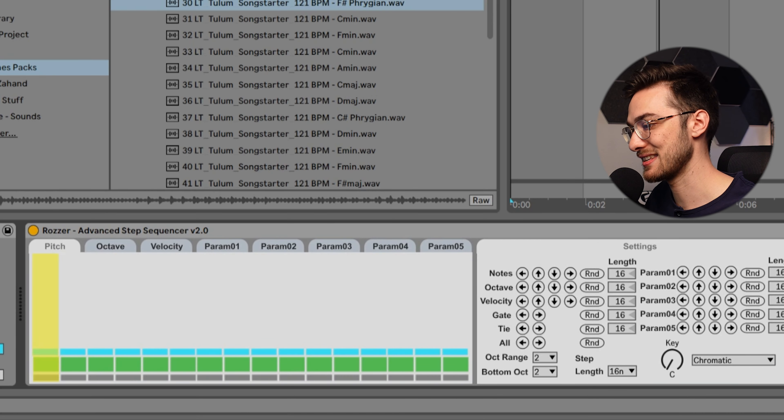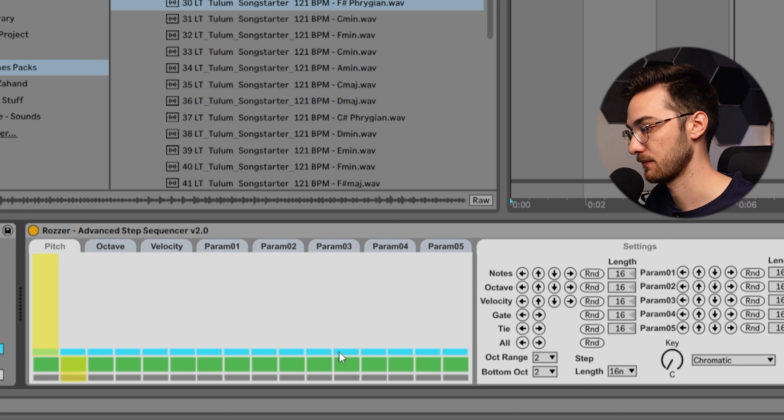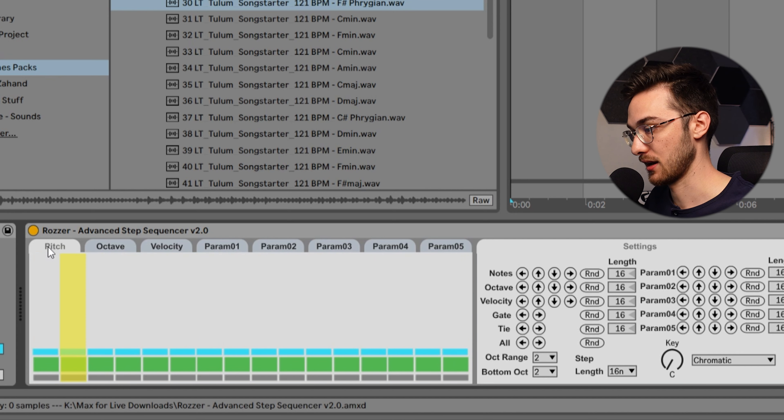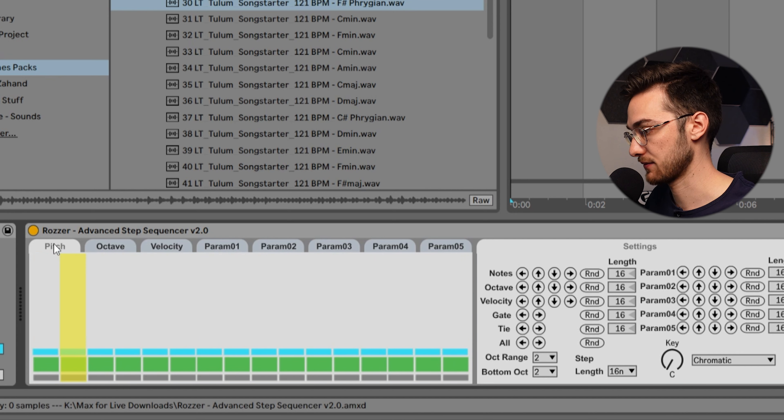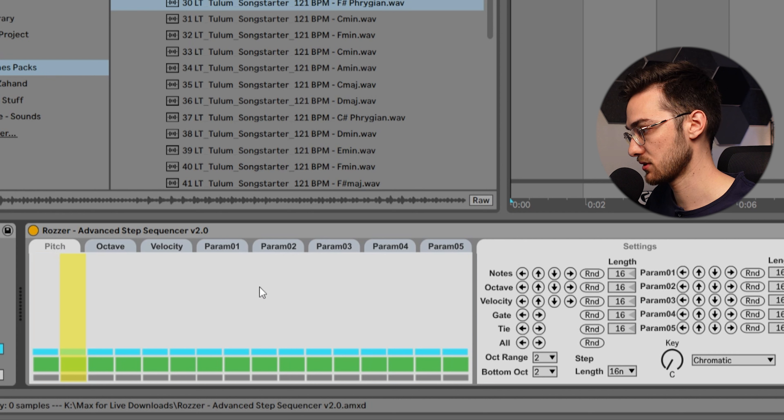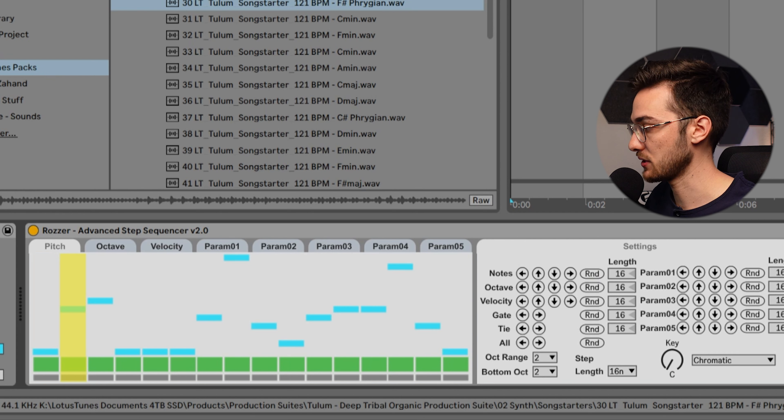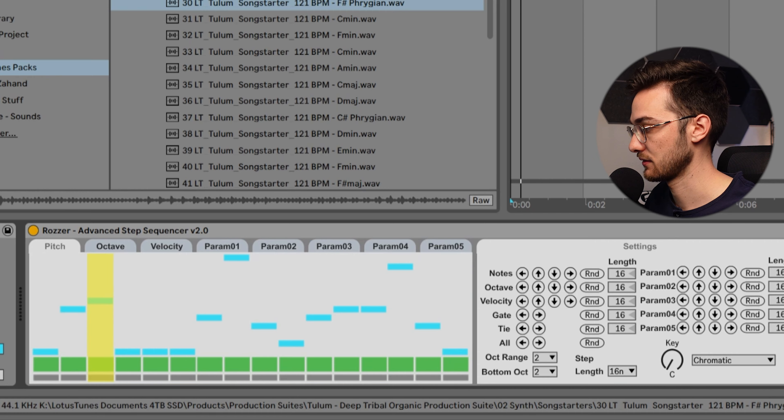You can already see the step sequencer working here. Now we're on the pitch parameter, so we're going to have to randomize these notes over here to let it jump between each and every single slice here.